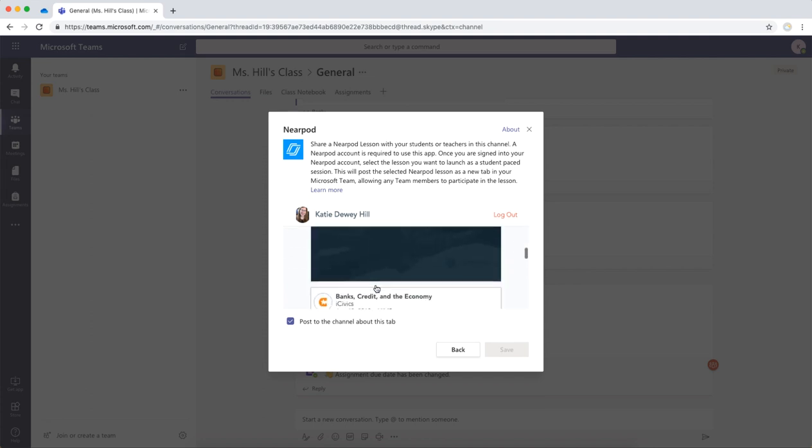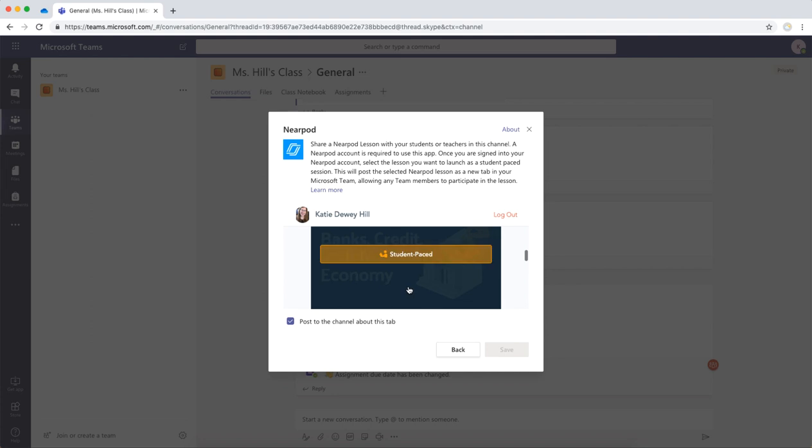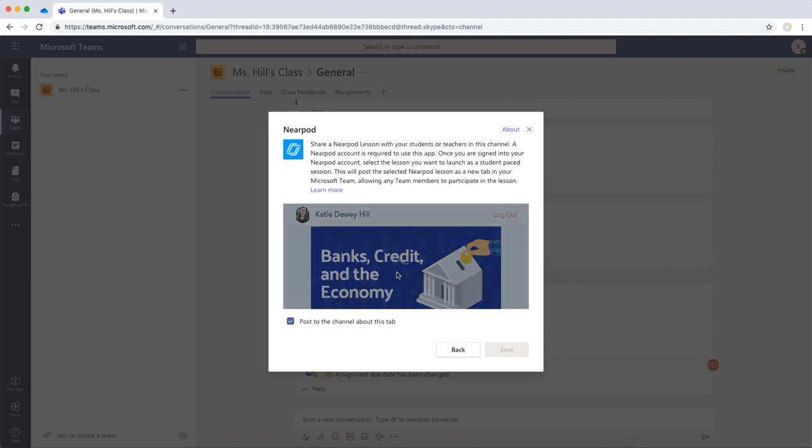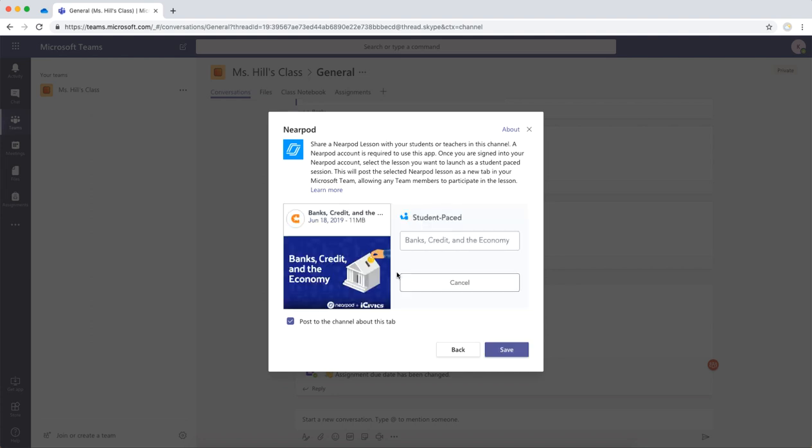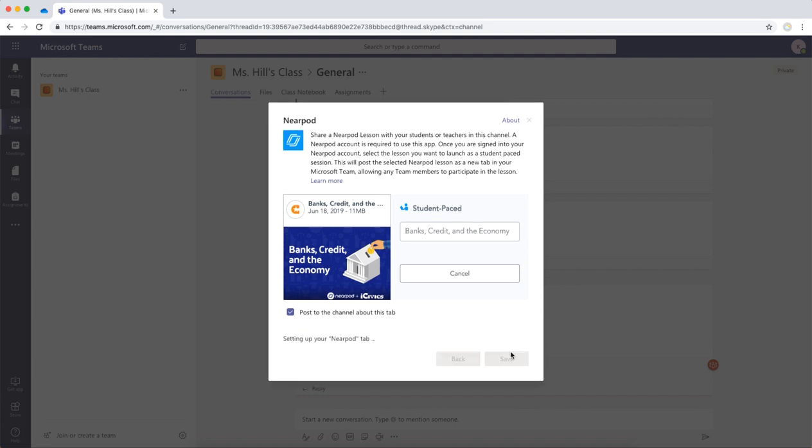I can launch any lesson student-paced, and I'll do so here with this lesson, and then I click Save.